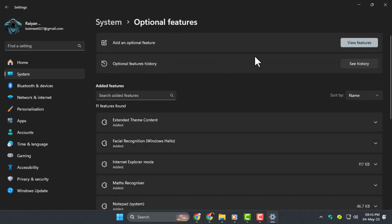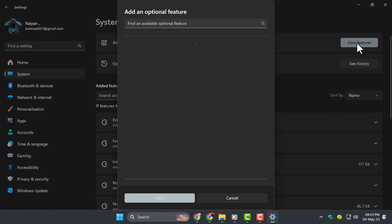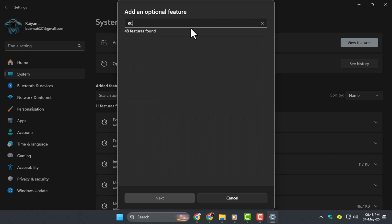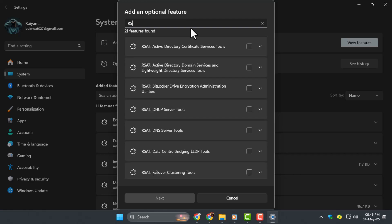Step 2: in the Optional Features window, click on View Features. In the search bar, type RSAT to find the remote server administration tools related to Active Directory.